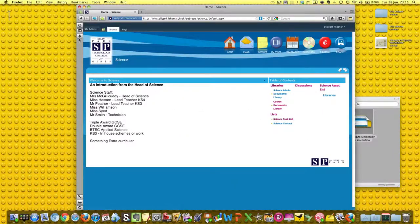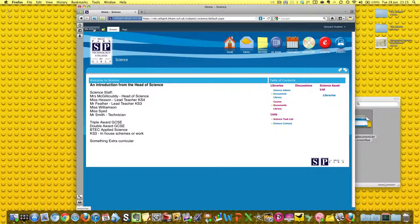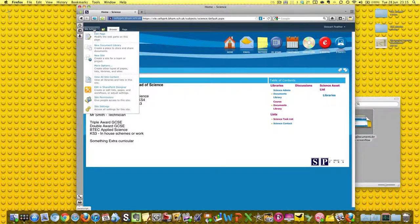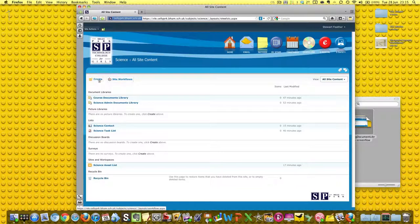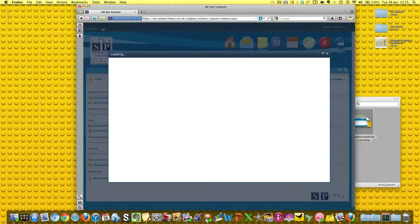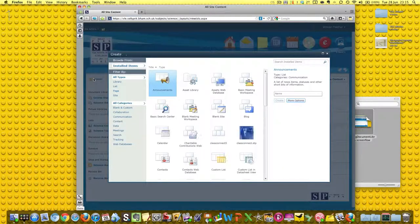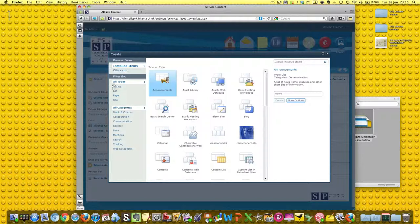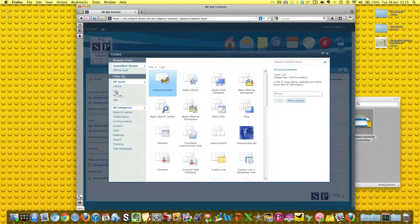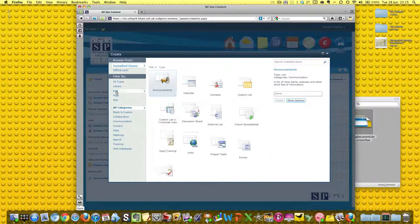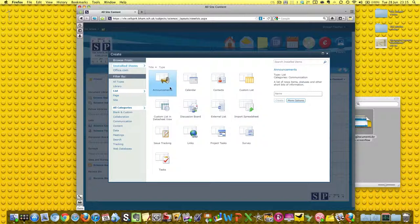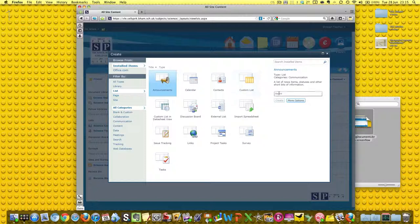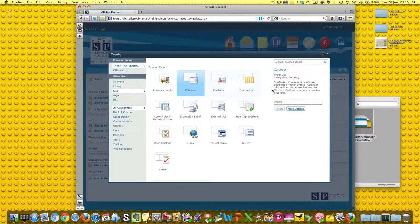Site actions, view all sites content, and we're going to create lists. You'll see them here. There we go. Announcements - a list of news items, statuses, and other short bits of information like Mr. Feather is on fire.